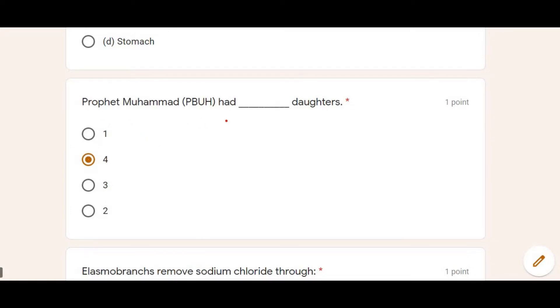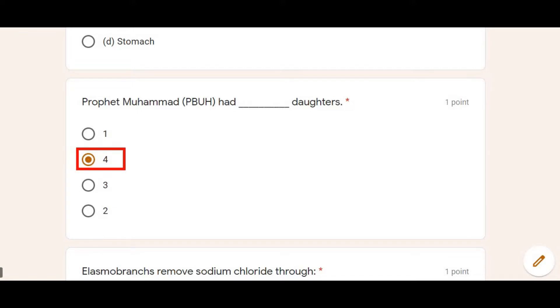The next MCQ was: Prophet (Peace Be Upon Him) had how many daughters? The answer is four — Prophet Muhammad (PBUH) had four daughters. So Option B, where 4 was written, was correct. This MCQ was from Islamic Studies.